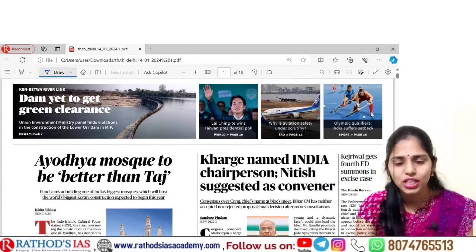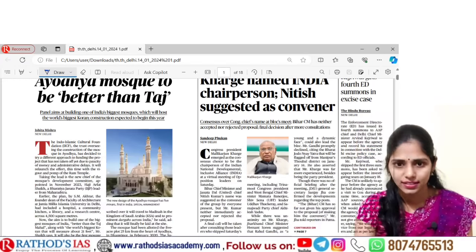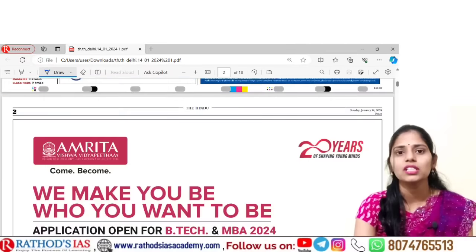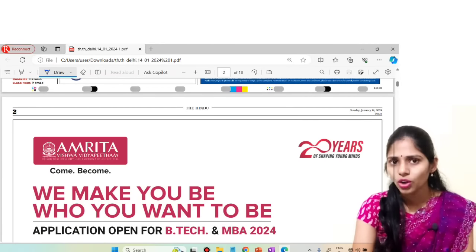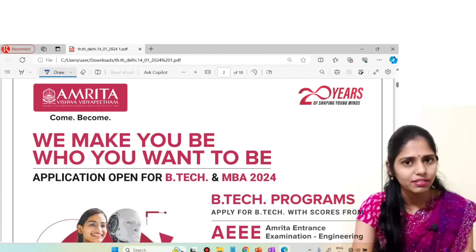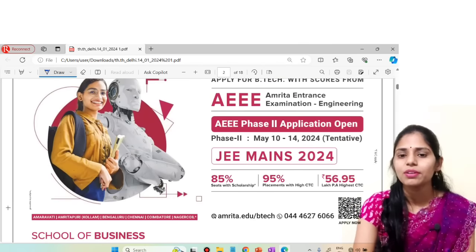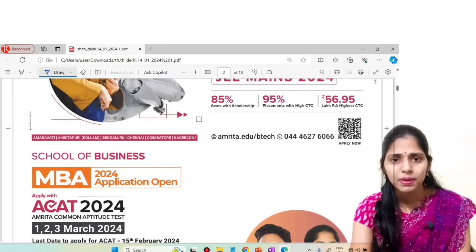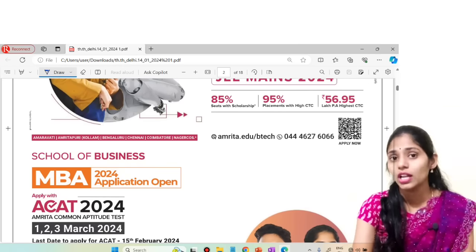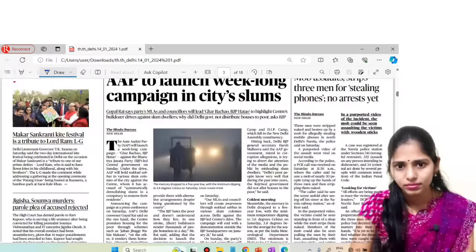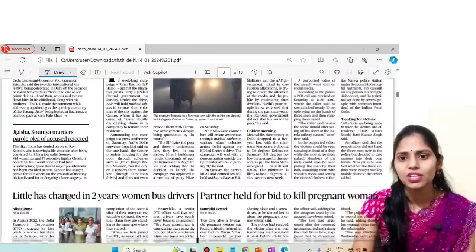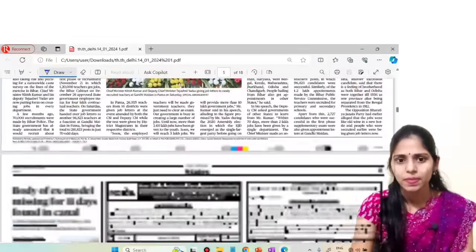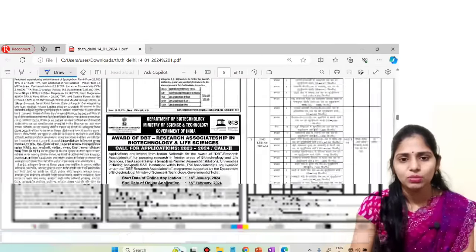This is the front page of The Hindu today and I am taking the daily edition. There is nothing much important in today's front page, so leave this. Not necessary to read each and every article. Articles relevant from our examination point of view, we are going to see. In Sunday's newspaper there will be hardly 6 to 7 articles. The city page also has nothing much relevant, so you can leave the city page.